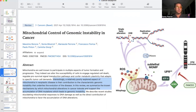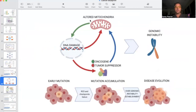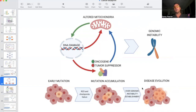Again, another picture of altered mitochondria, increased ROS, DNA damage — DNA damage further damaging the mitochondria — and ultimately mutations, mutation accumulation, and progression of disease.